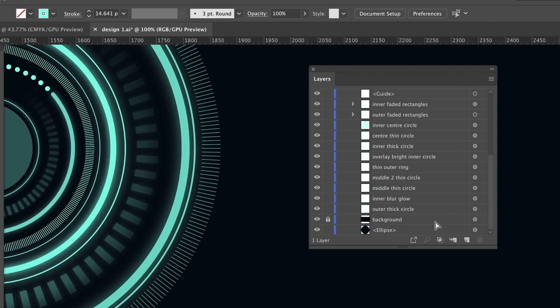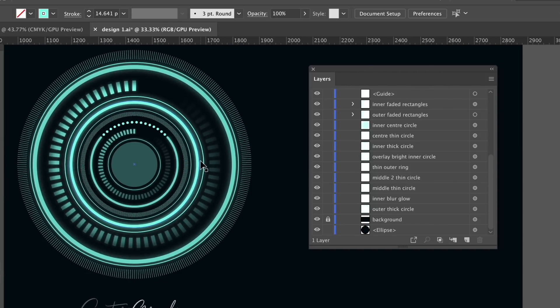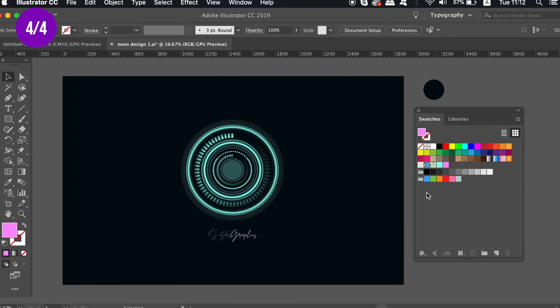I have one more tip today for being more organized in Adobe Illustrator, plus a bonus reminder at the end. The fourth tip relates to color swatches.